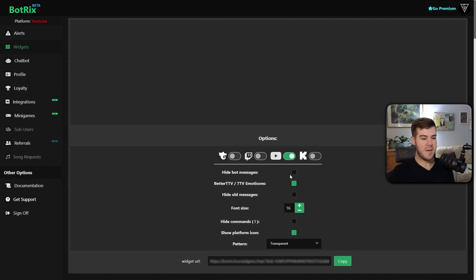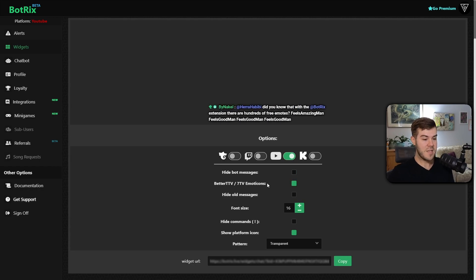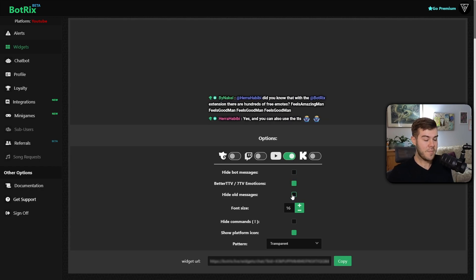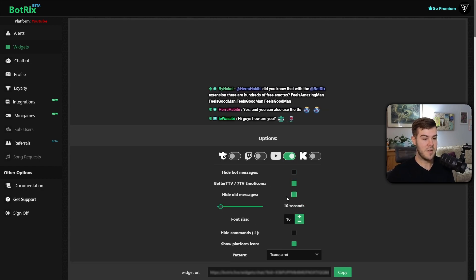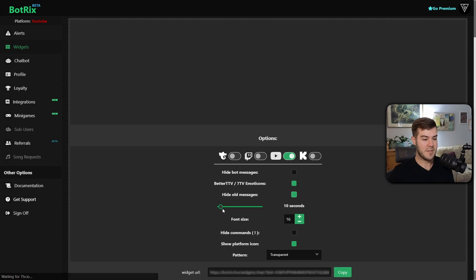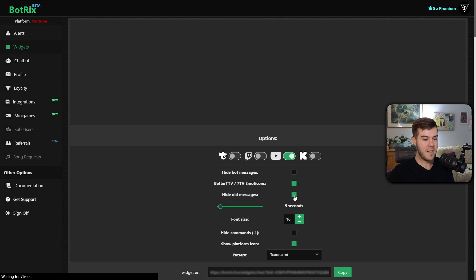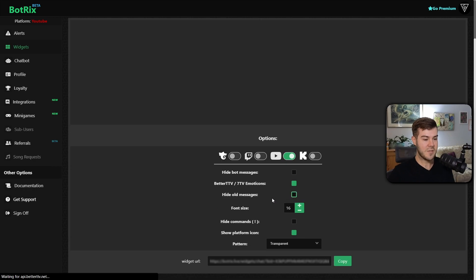You have the option to hide bot messages, include different emotes, hide old messages in case you want them to disappear. You'll just enable that and set the time limit for them to stay on the screen before they go away. I like them staying on the screen, so I'm gonna disable that.